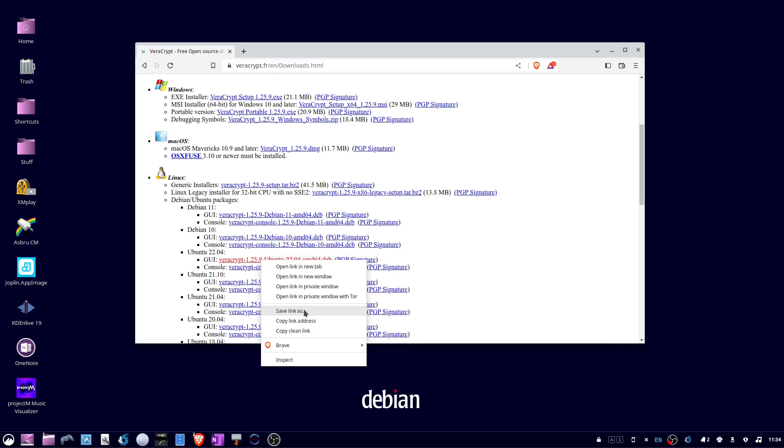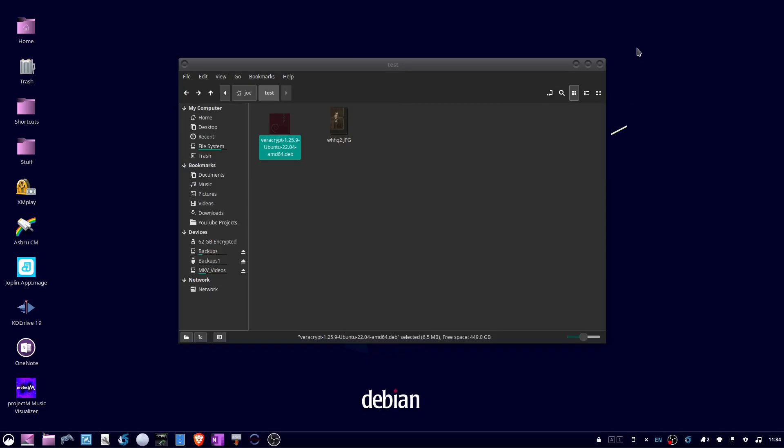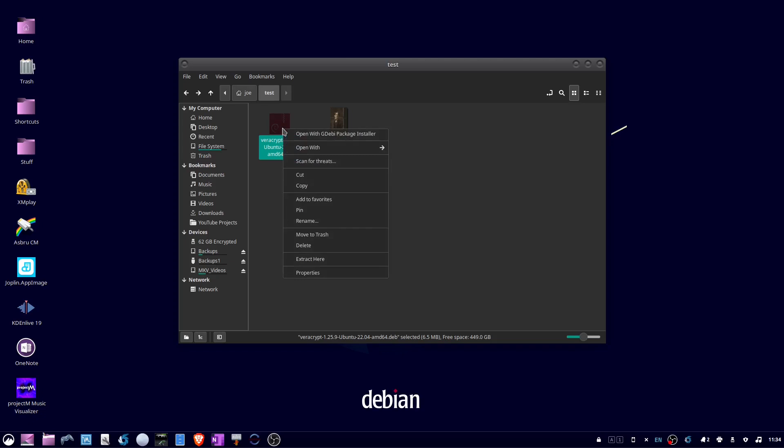When the download is done, close your browser. Right-click on the .deb file and select open with gdebi package installer.